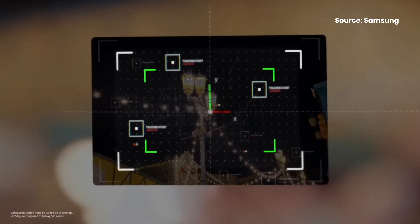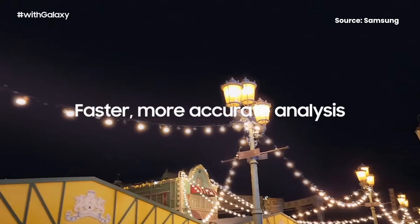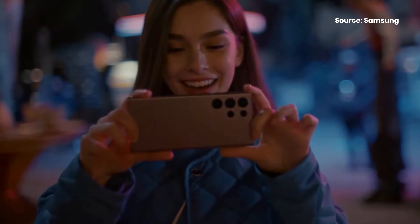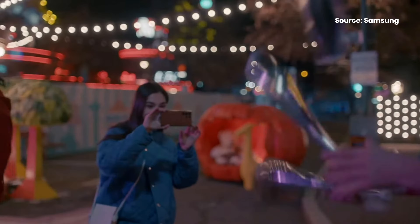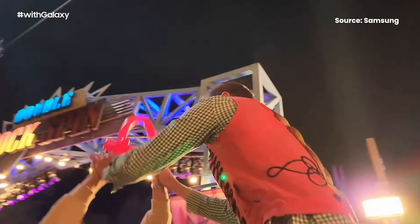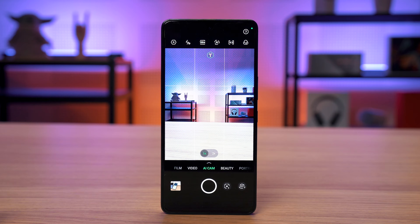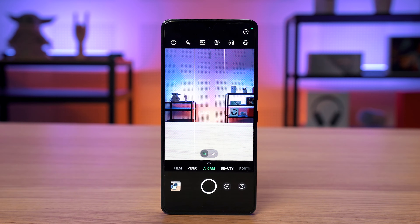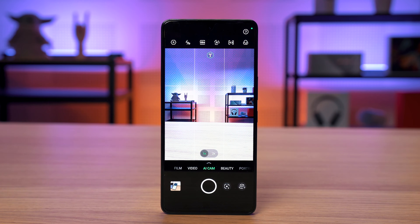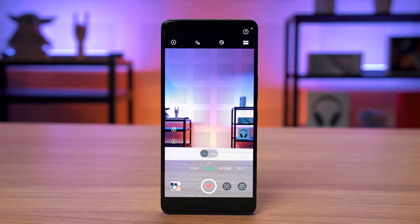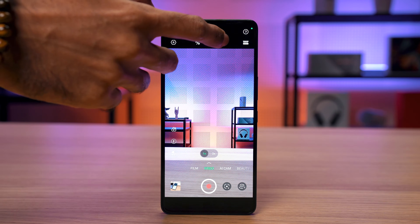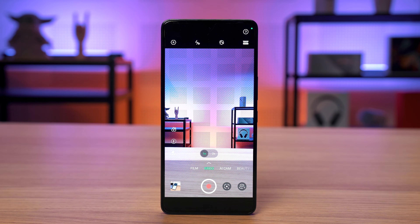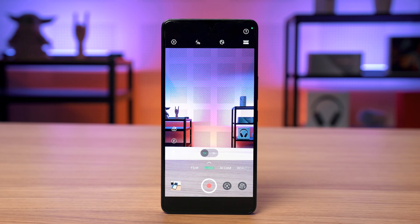EIS, or Electronic Image Stabilization, on the other hand makes the adjustments after the light data is captured. It relies purely on software, so the quality of the end product is dependent on how well the software is implemented. By comparison to OIS, EIS is primarily used when shooting videos. It works by cropping into or zooming into the image, which you might have noticed when switching from photo to video mode. By doing so, it creates a buffer zone around the image. The processor can then digitally move the image within the margins of that buffer zone to compensate for shakes — so if you move the camera to the left, the processor will move the image to the right.